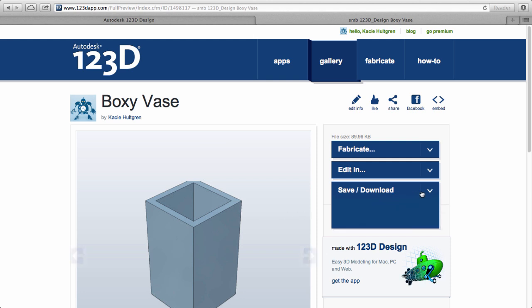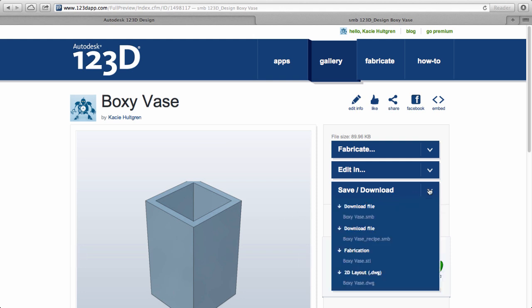Choose download and find the STL option. Your file has now downloaded.